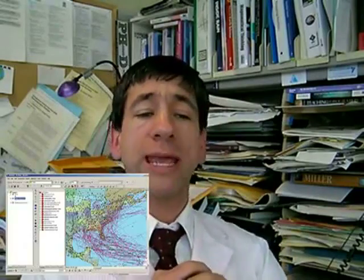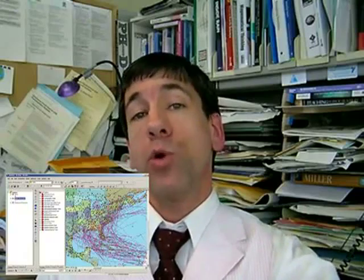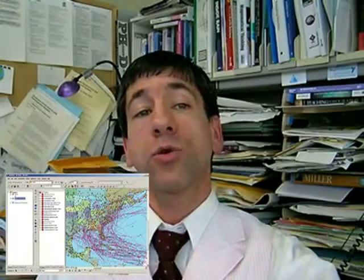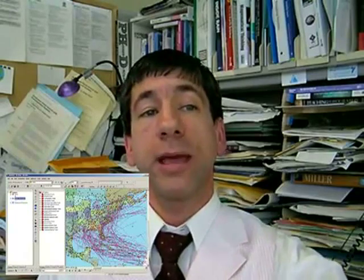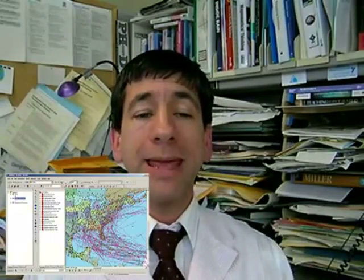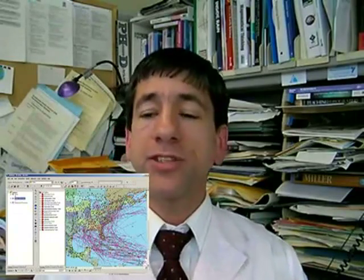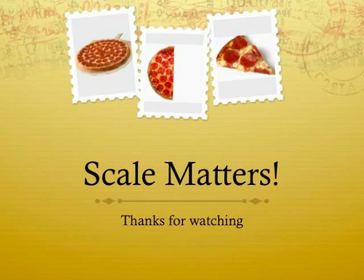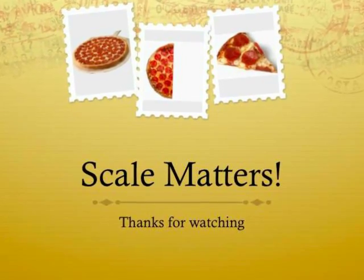And if we were to map all of the hurricanes in a year over the course of the year across the North Atlantic, for example, the map that we would make needs to be at a small scale to show all of those hurricanes.